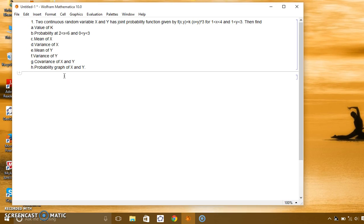To solve this problem, first we need to consider whether the given variables are continuous or discrete variables. I have already solved the case of discrete variable x and y, but today we are going to solve the case of continuous random variables.